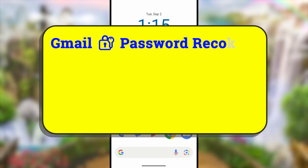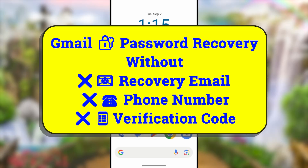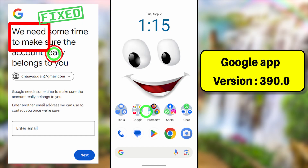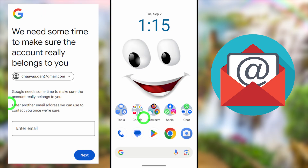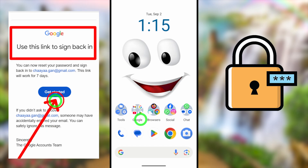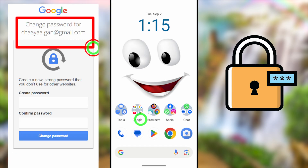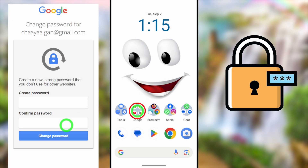Let's recover your Google account or Gmail account password without having access to any of your recovery email address, phone number, or any other verification method or OTP code. Using this method, not only can you recover your Google and Gmail account, you can create a new password without having access to any of your old passwords. This method will work for both Android and iOS users.